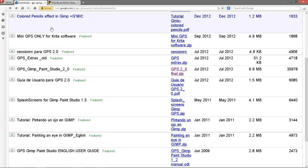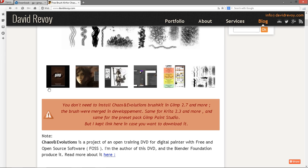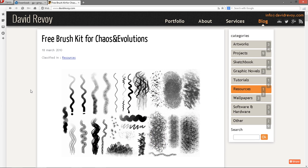We'll install that here in a little bit. I wanted to tell you about this link also for another brush kit. This is the brush kit Chaos and Evolutions that you can get and install, and it pretty much installs the same way as GIMP Paint Studio does.